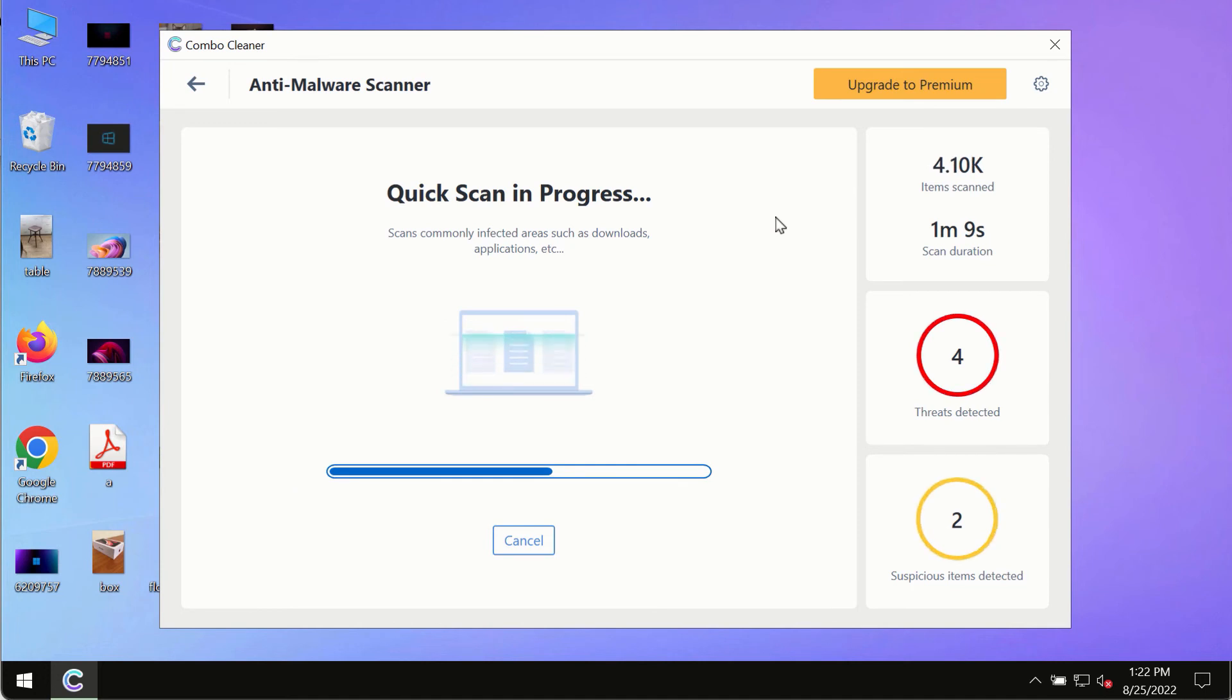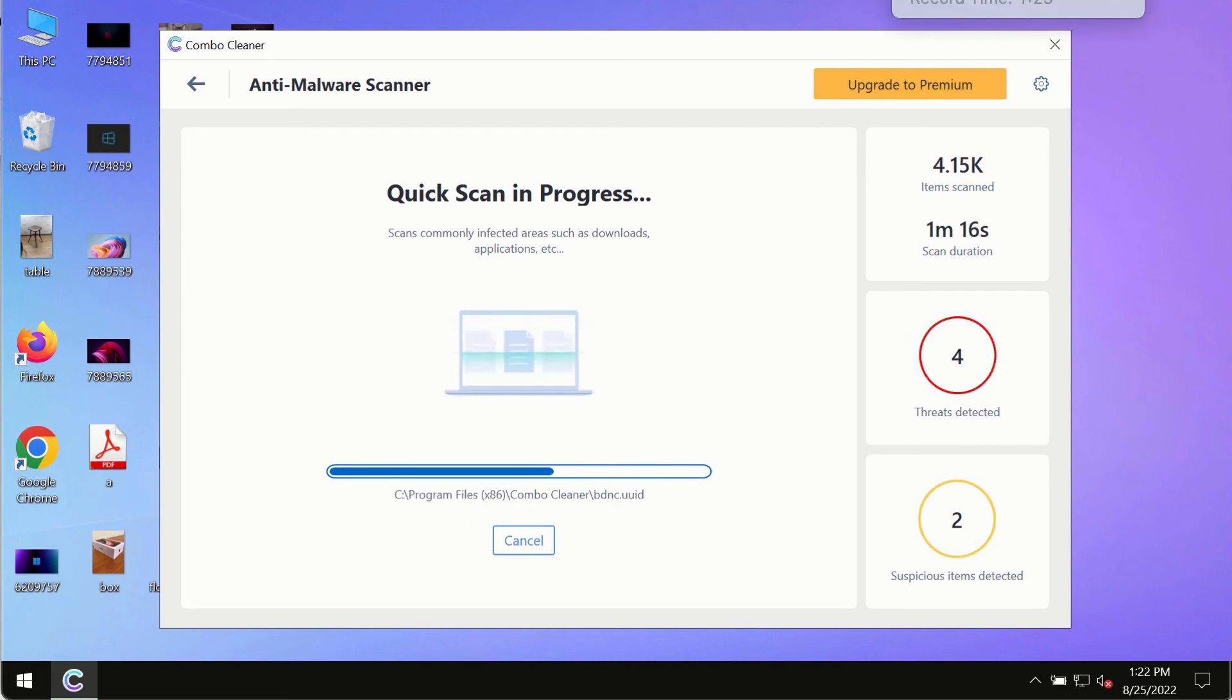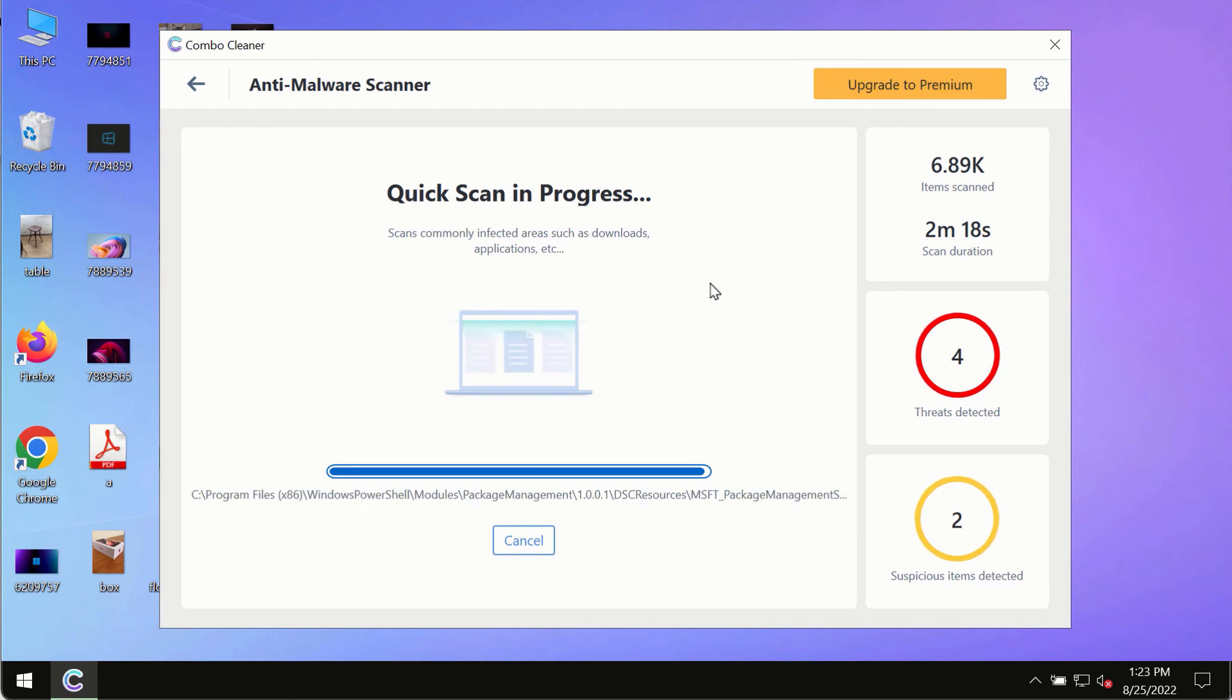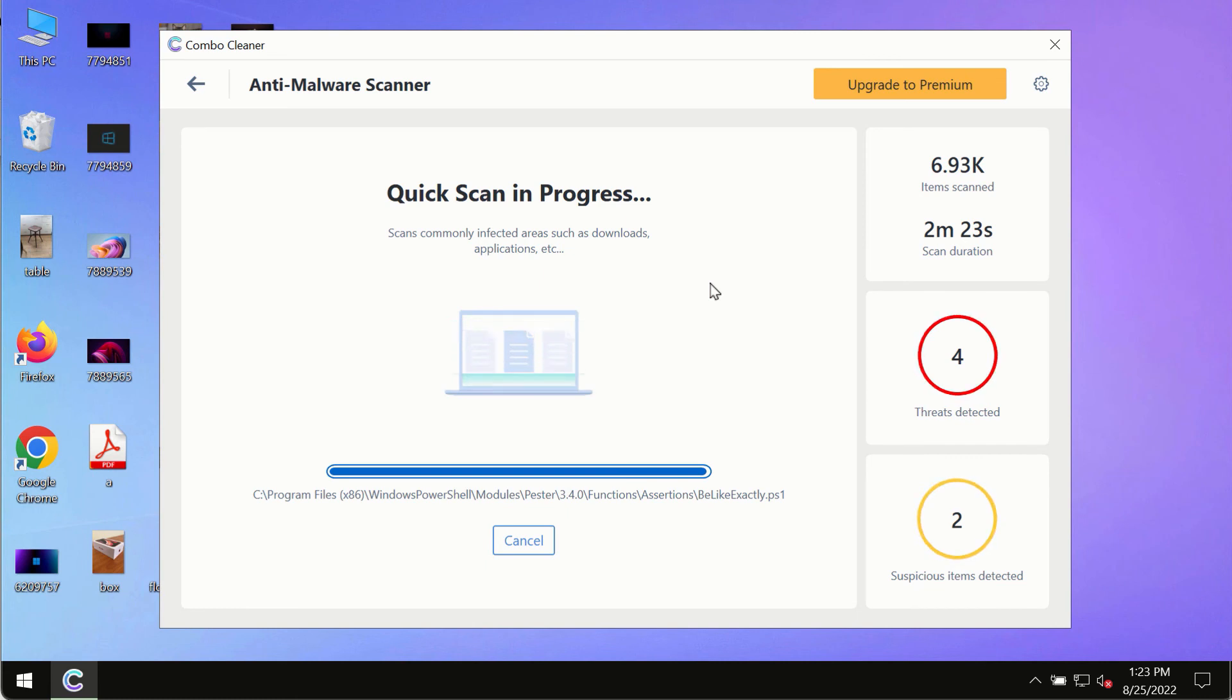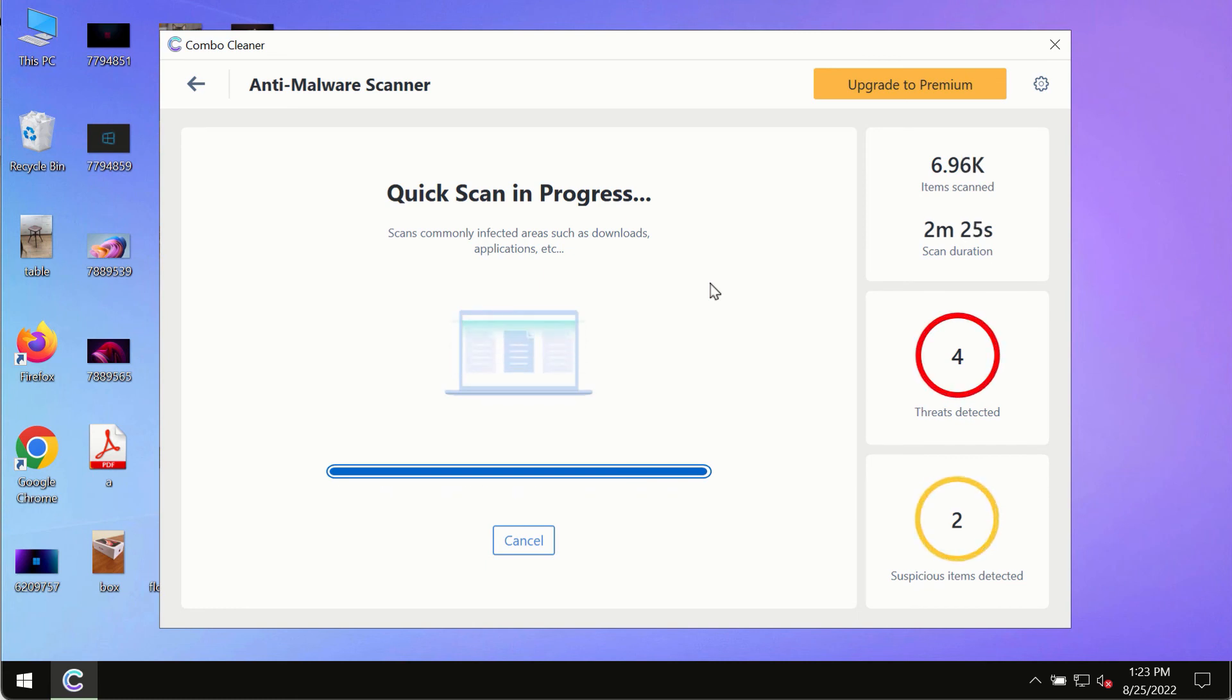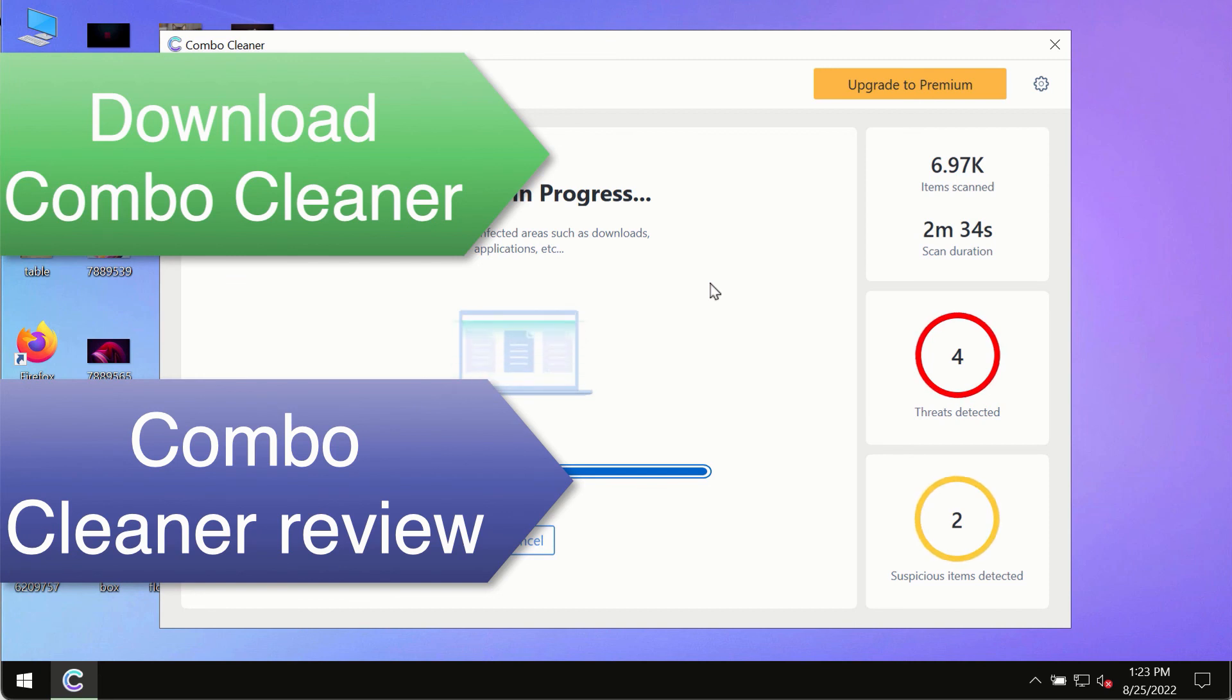and of course based on that summary you will be able to remove certain threats manually. However, we strongly advise that you consider upgrading to the premium license of Combo Cleaner antivirus. This is the best way to remove any possibly hidden malware from your system and to keep your data always protected against any other possible malware attacks. So